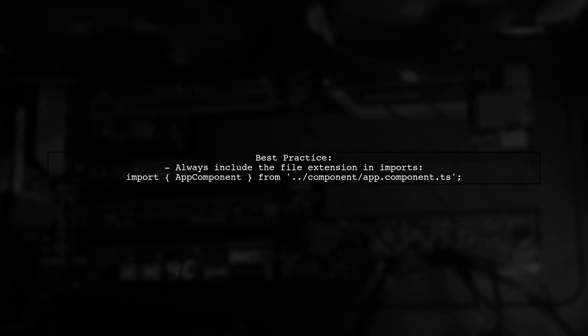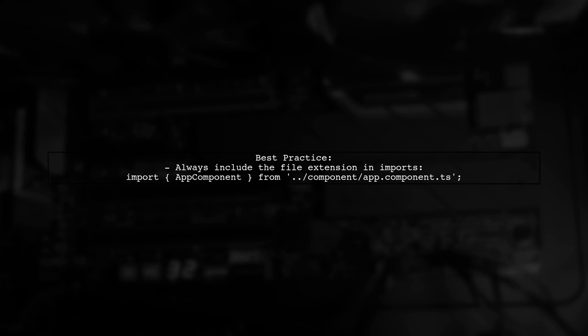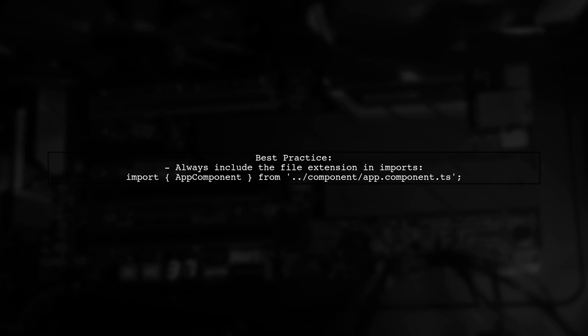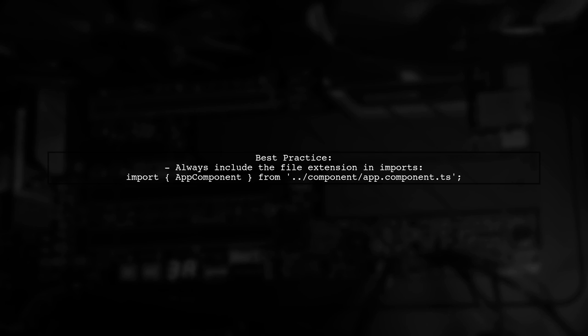However, even with this configuration, TypeScript may still require the extension in certain cases. Therefore, it's often best practice to include the .ts extension when importing TypeScript files.